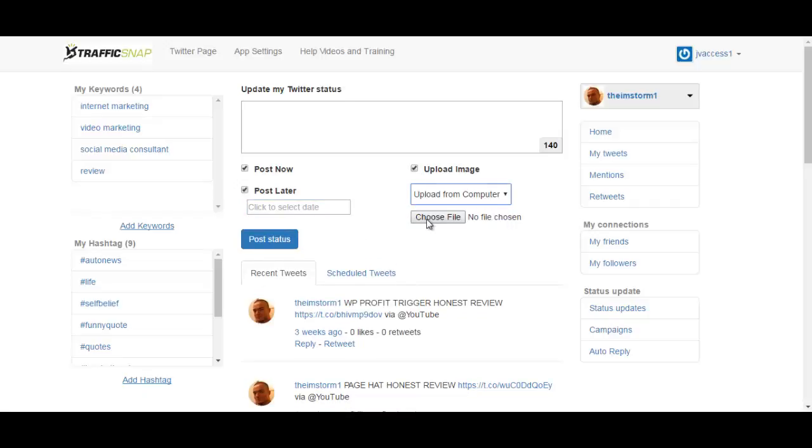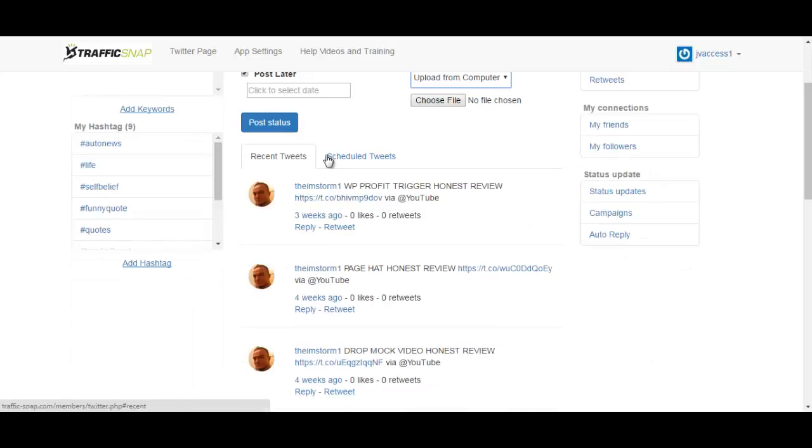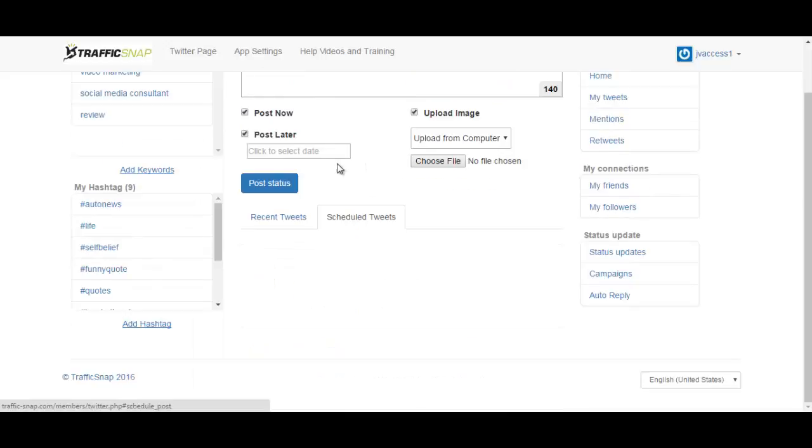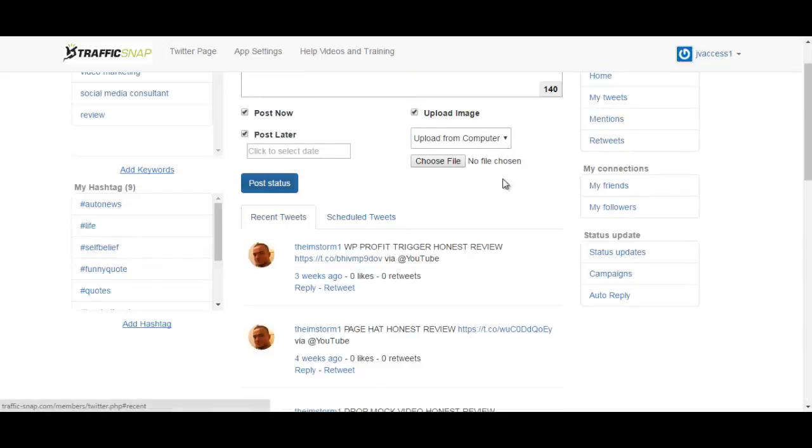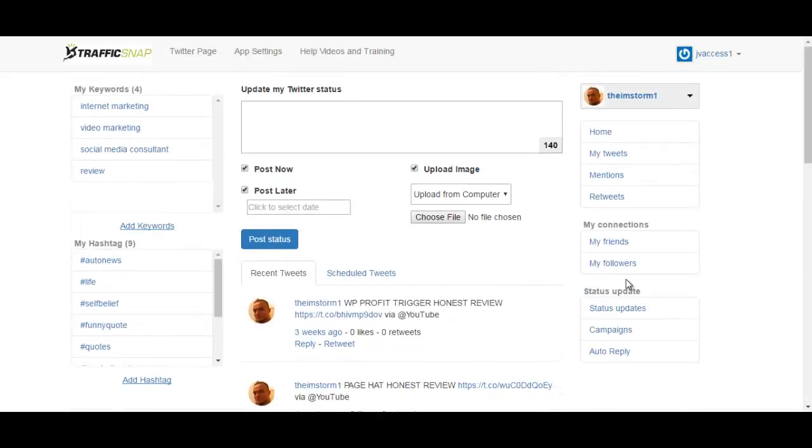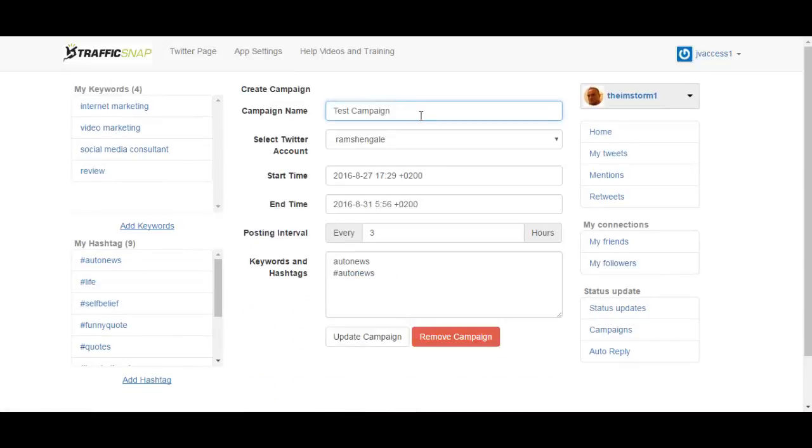You can also upload an image. I would like to have the option here to upload video as well, because this is what Twitter allows you to do when you are actually logged in on your account. Here you can see your recent tweets and scheduled tweets. I have none so far.